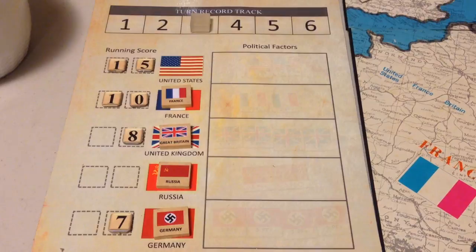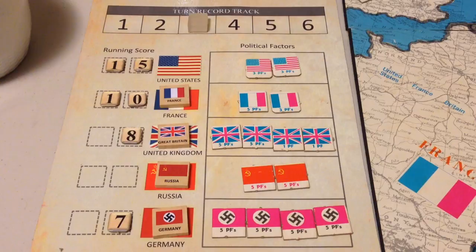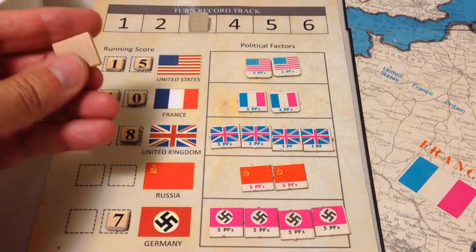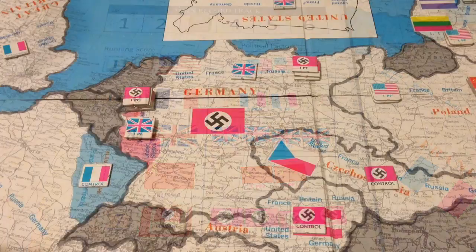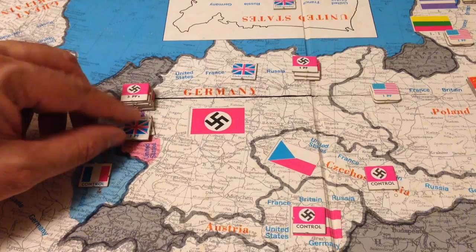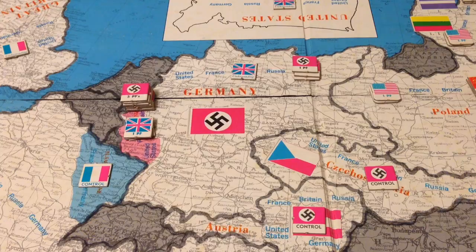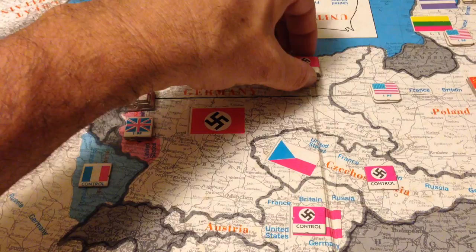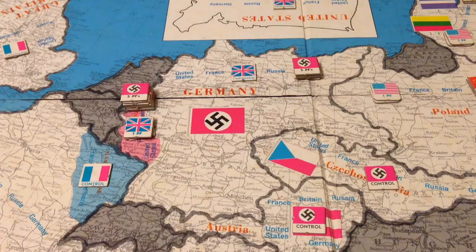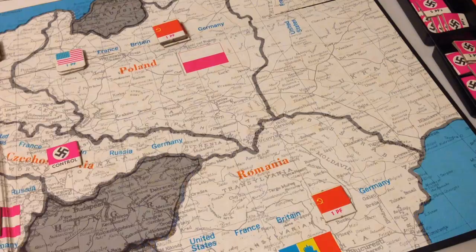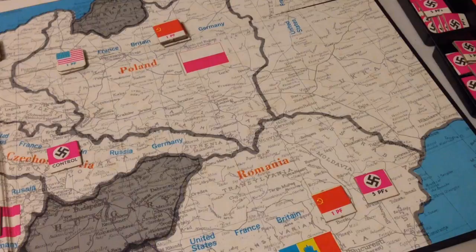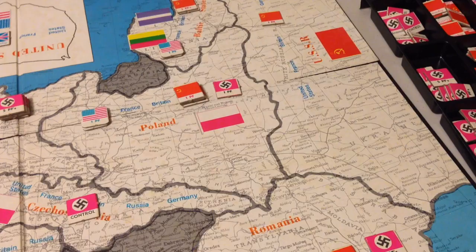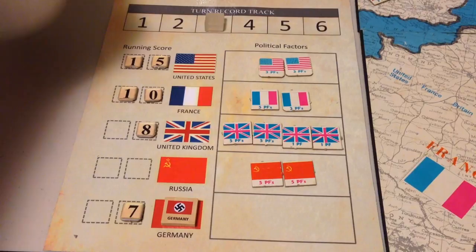Now we go to turn three. The allocation is: United States six political factors, France eight, Britain 12, Russia ten, and Germany 20. Germany is drawn first again. Germany places six in the Rhineland, increasing its total there to 15 — a three-to-one attack versus the British five, unless Britain sends more. Germany places eight in Germany, increasing the total there to 15, to later attack the British understanding. With six left, Germany places five in Romania and one in Poland to make life more difficult for the Russians.